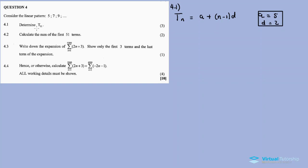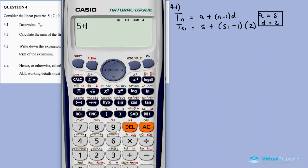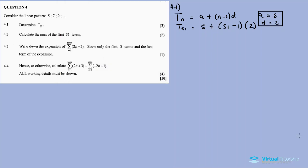So to calculate t51: t51 is equal to 5 plus (51 minus 1) times 2. That gives us 5 plus 50 times 2, which equals 105. So t51 is 105.